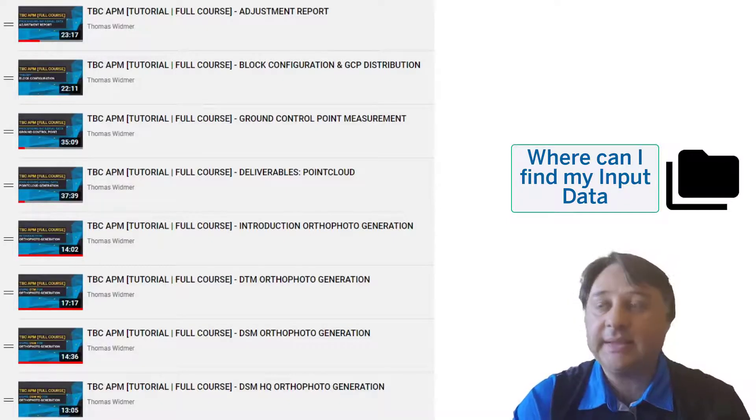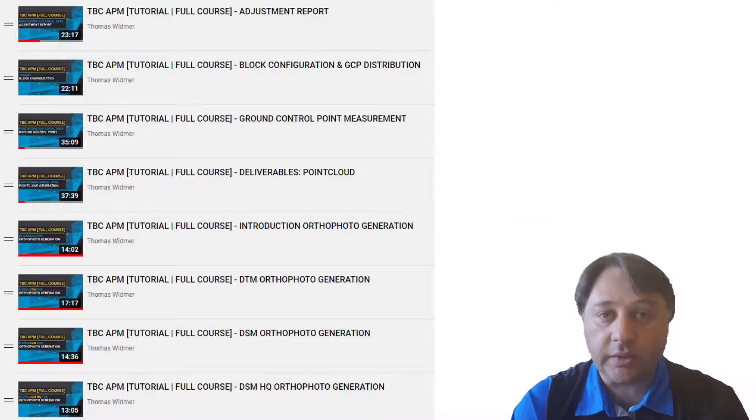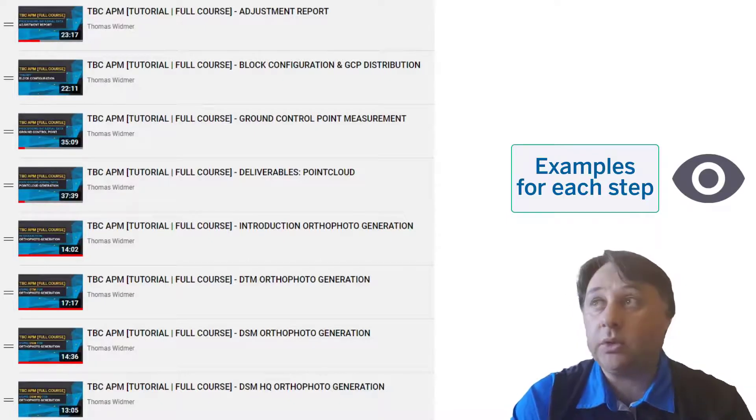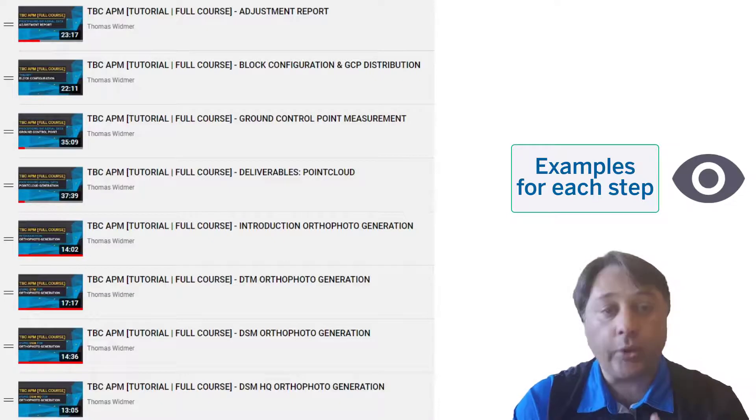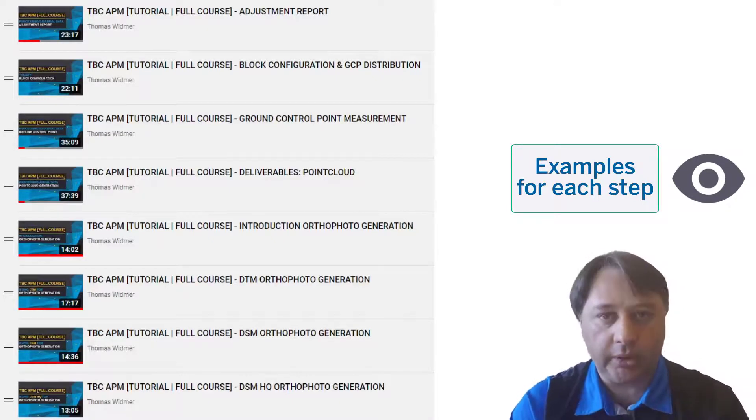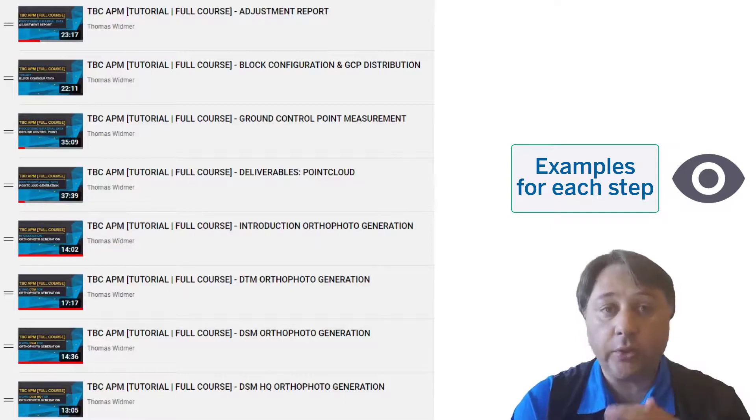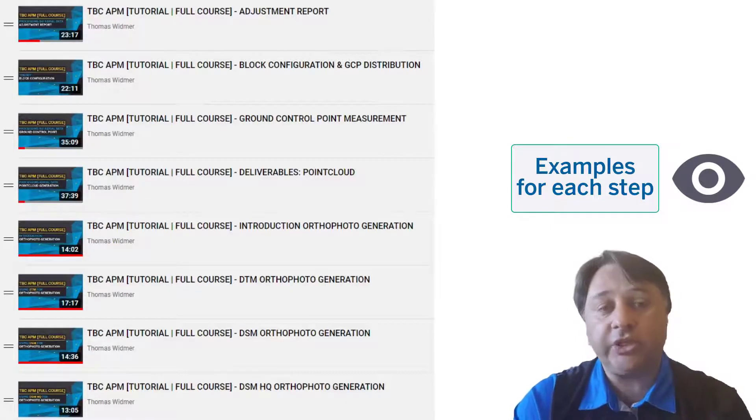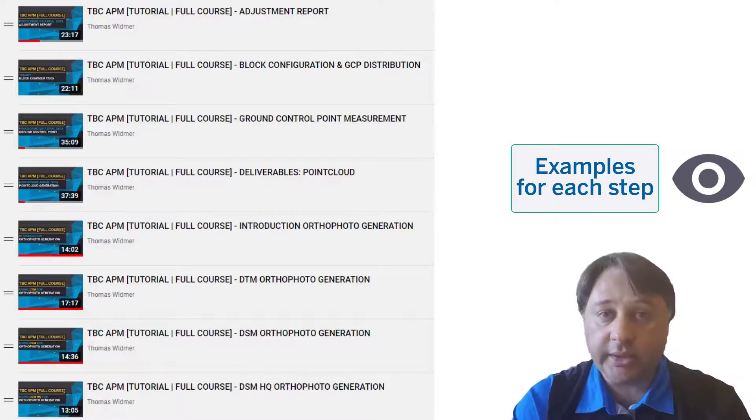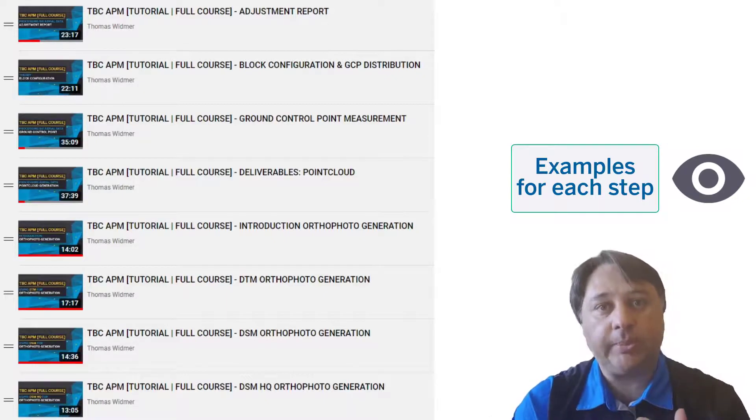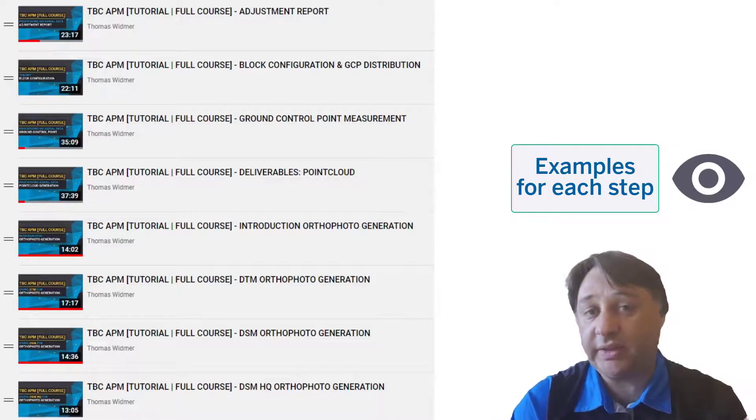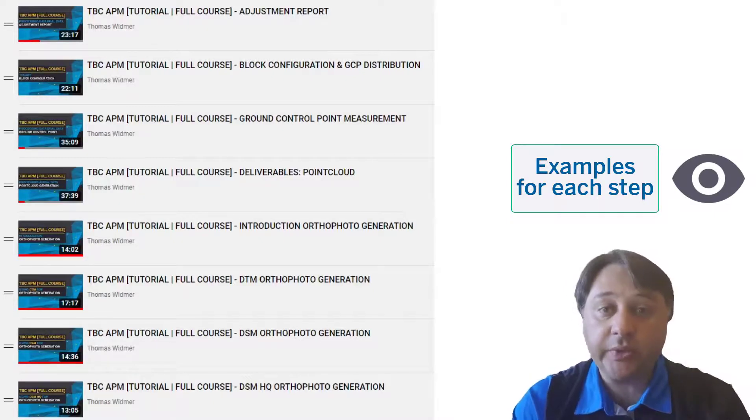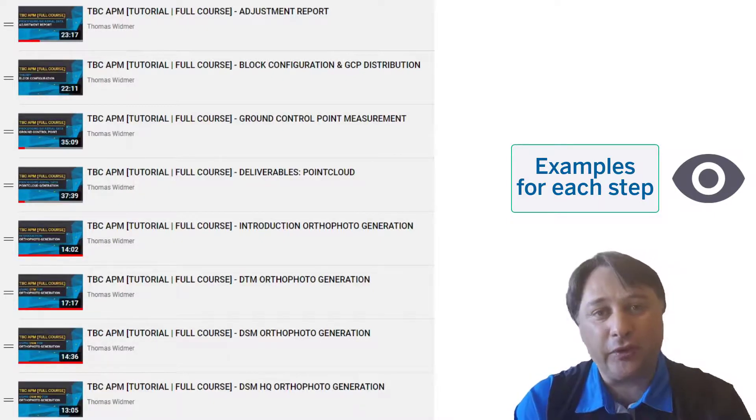And this is everything in the video material important and also examples. For the deliverables in the point cloud, we go through every single point cloud method that you can generate, through every orthophoto generation method that you can run in TBC, showing the examples, showing the benefits, showing what causes the advantages and disadvantages of each product and where you can use it in your portfolio.